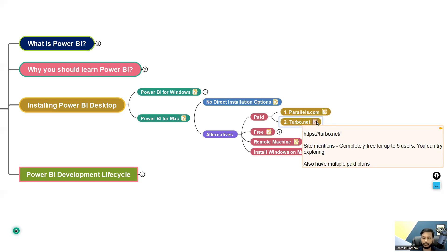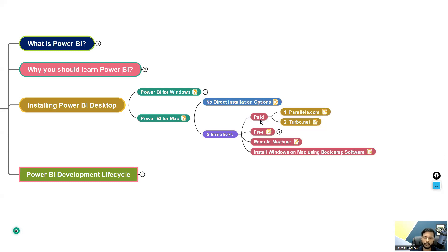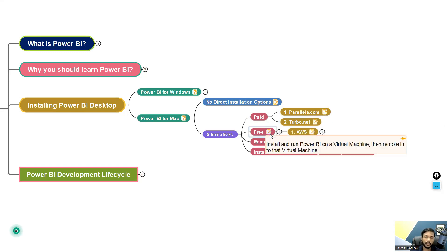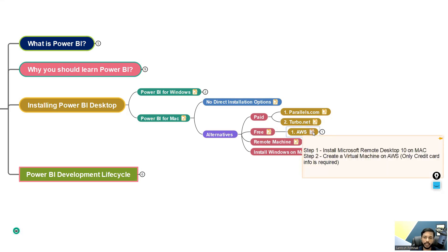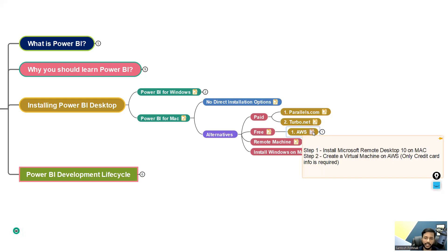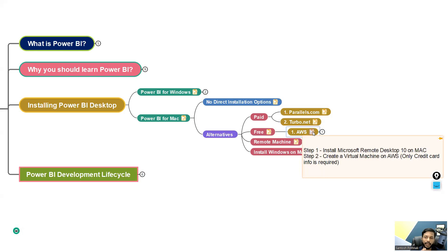This is another free version we have. This is Amazon Web Services. Basically you can create a virtual machine on Amazon Web Services. However, it will not charge anything, but just to have a confirmation from your end, it might ask you to enter your credit card info, but it will not charge any money over there. So it's like we are installing a virtual machine and then installing Power BI Desktop on top of that.